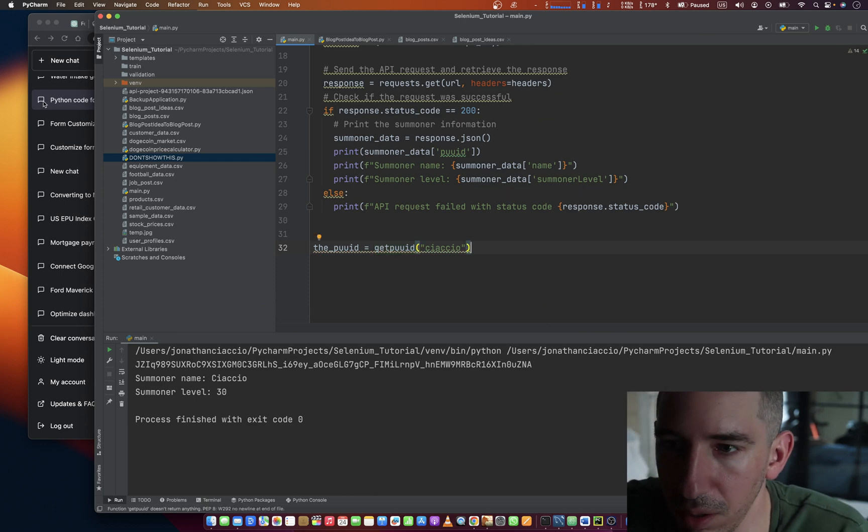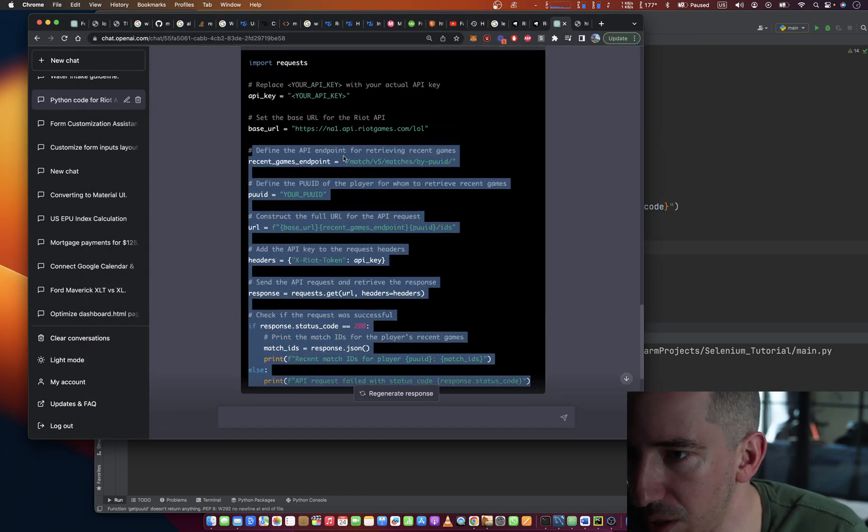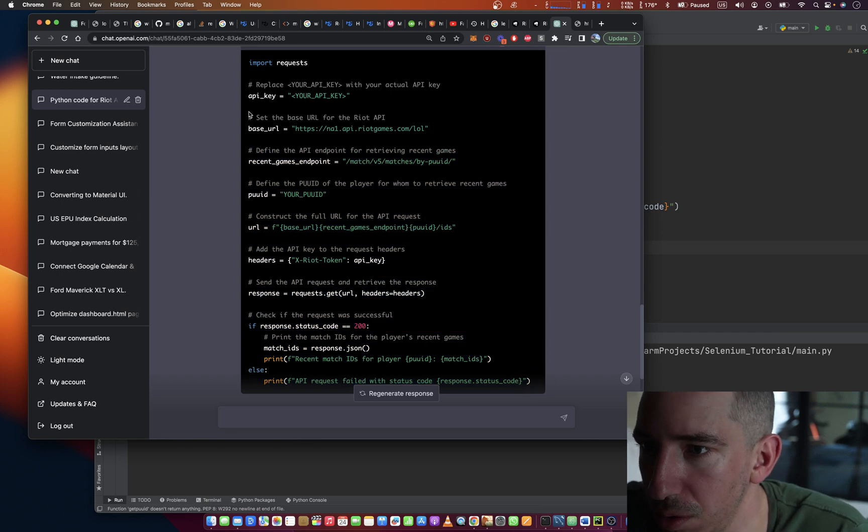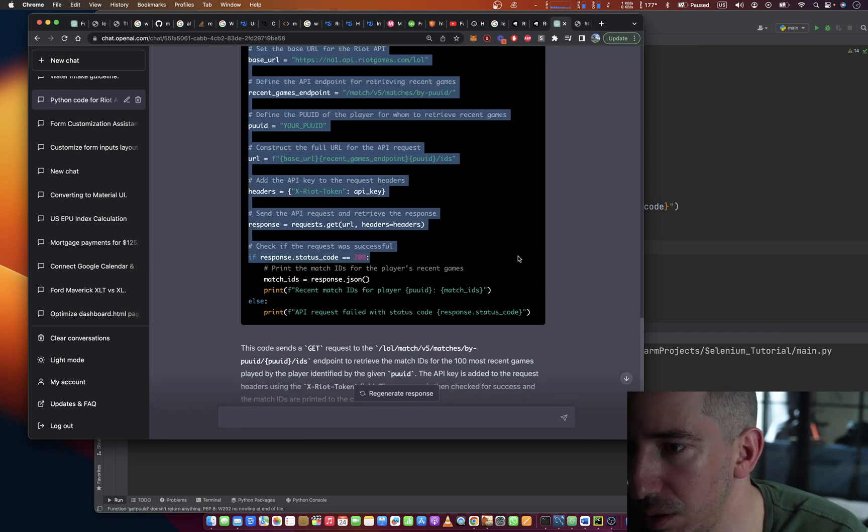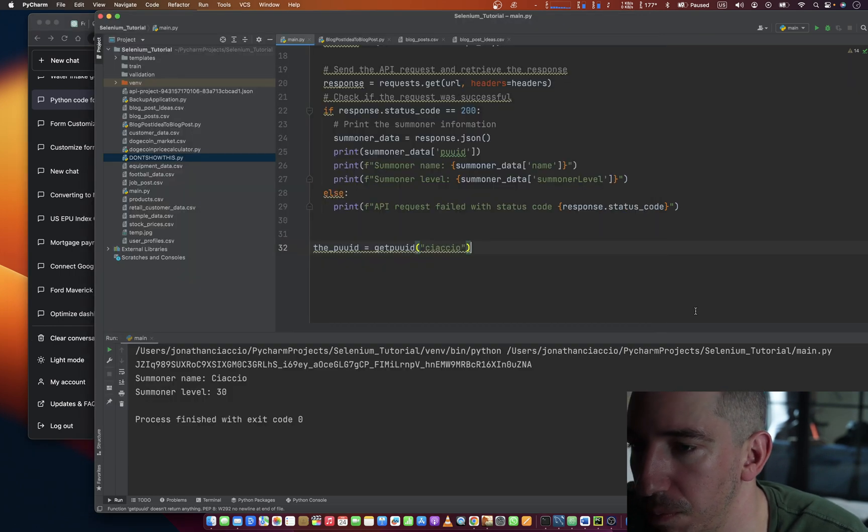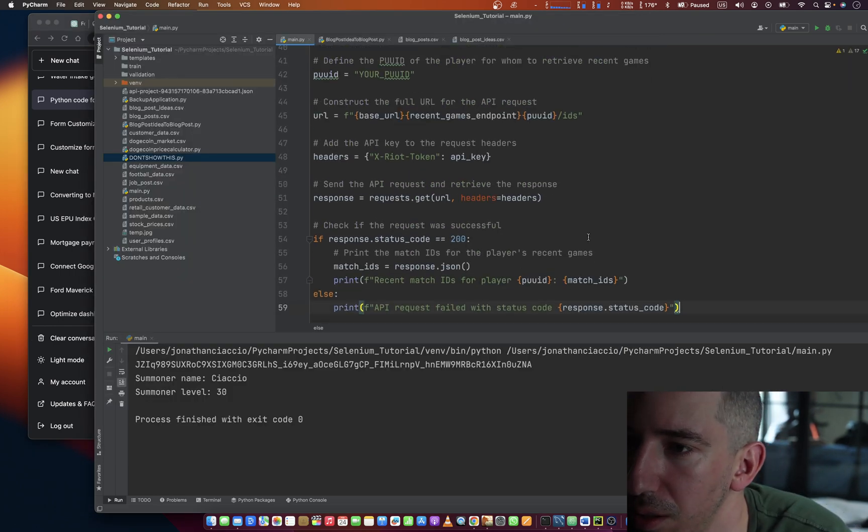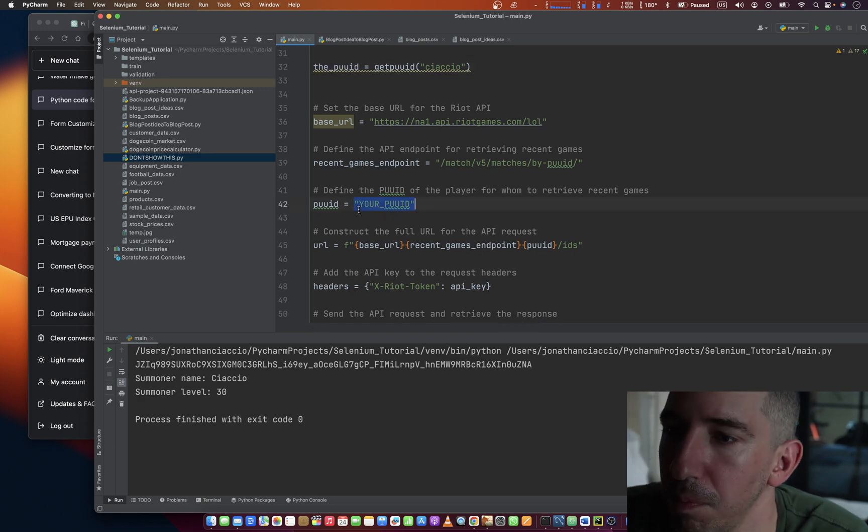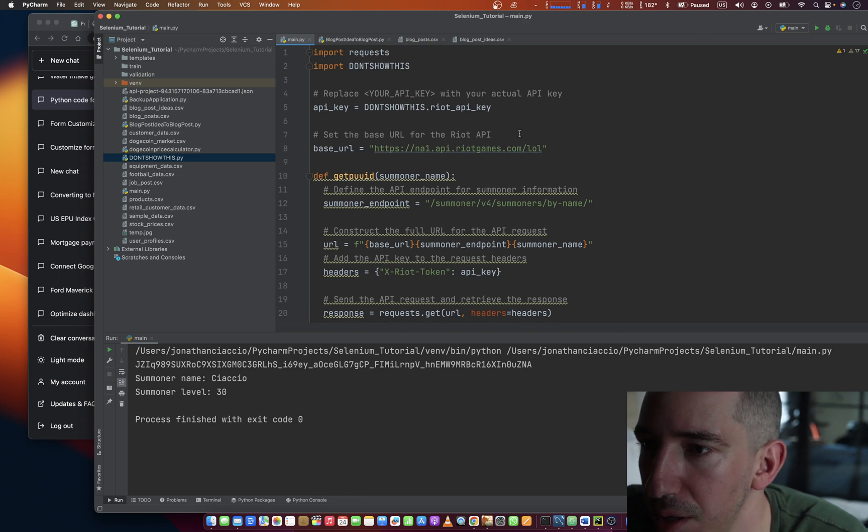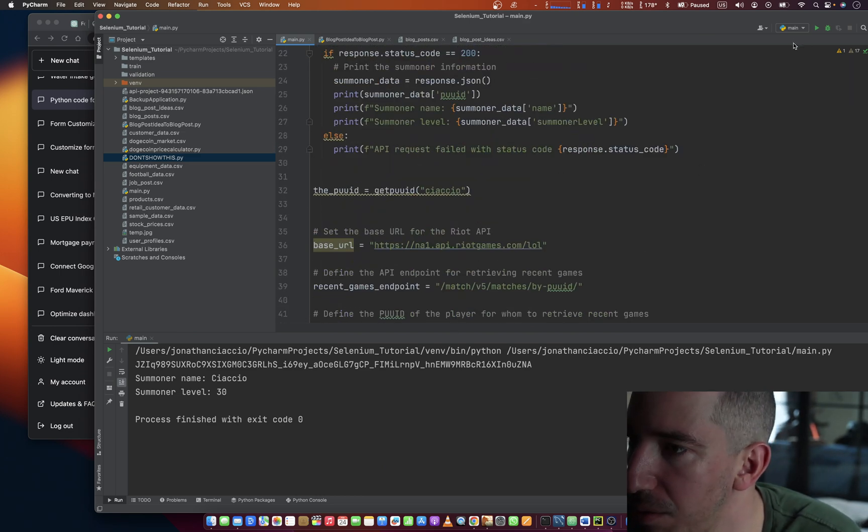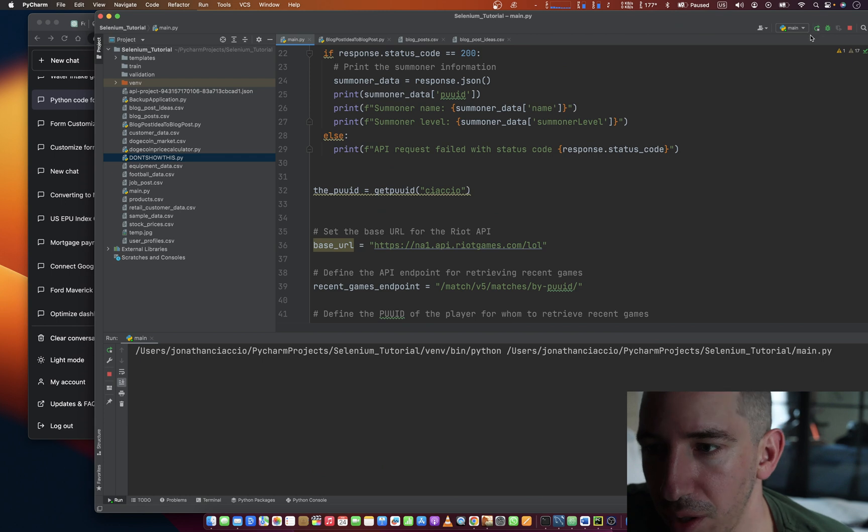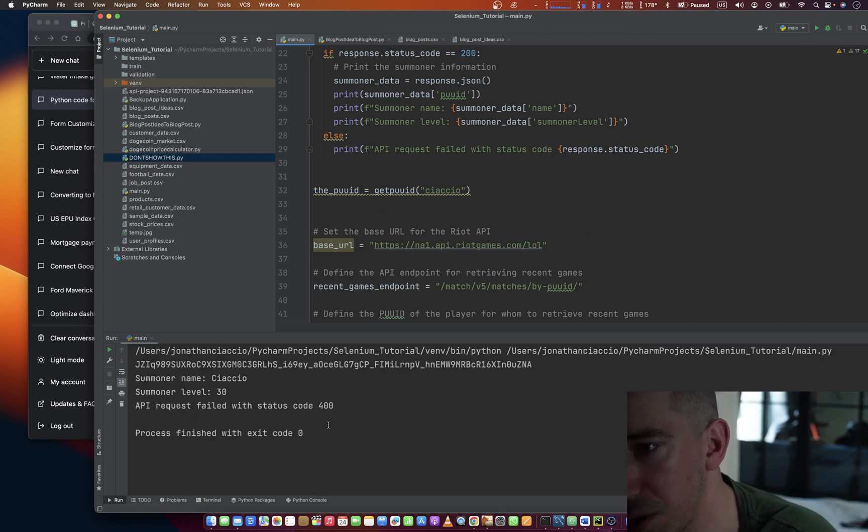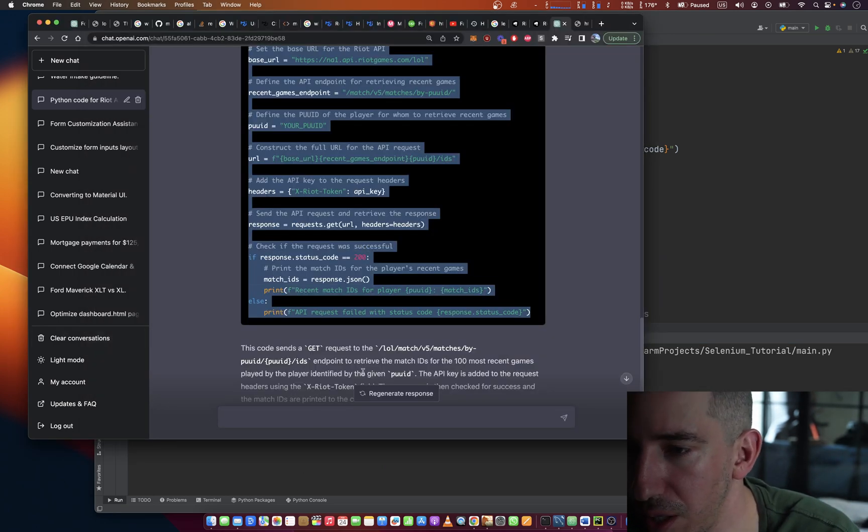And we can take the rest of this code. Reuse this. This API key. Set that to be that. API key is up there. And let us pray this works. That worked. And then we still got API request failed with status code 400. Why is that?